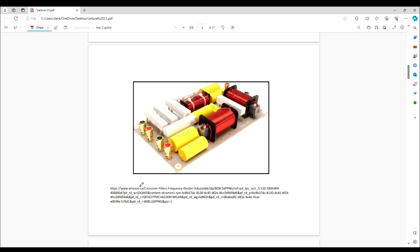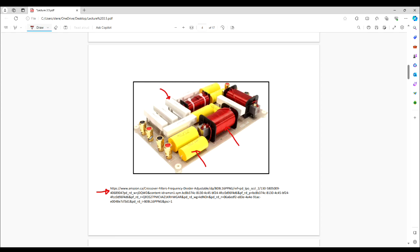Here we're looking at a crossover network that I pulled from Amazon.com that's currently for sale. I pulled this image because it has three distinct components on there: inductors, capacitors, and resistors. We're here today to discuss resistors. These are power resistors — they don't look like the little tiny carbon resistors we talked about before with color codes, but nonetheless they're resistors.